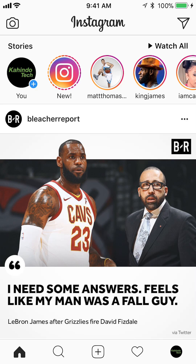go to your profile. To do that, look at the bottom right corner of your screen. To the right of the home feed, there's your profile picture. Tap on that and that will take you to your profile.